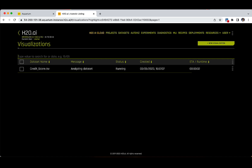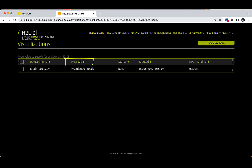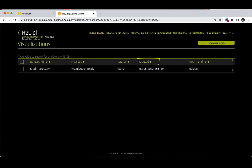The AutoVis page is similar to the Datasets tab in the sense that after the task has been completed, you get a row with the visualizations prepared for your dataset and you can search for any of the visualizations in the search bar. For each row, you have the dataset name, a message indicating that the visualization is being prepared or is ready, the status 'done' if completed, the date on which the visualization was created, and the time it took to complete.